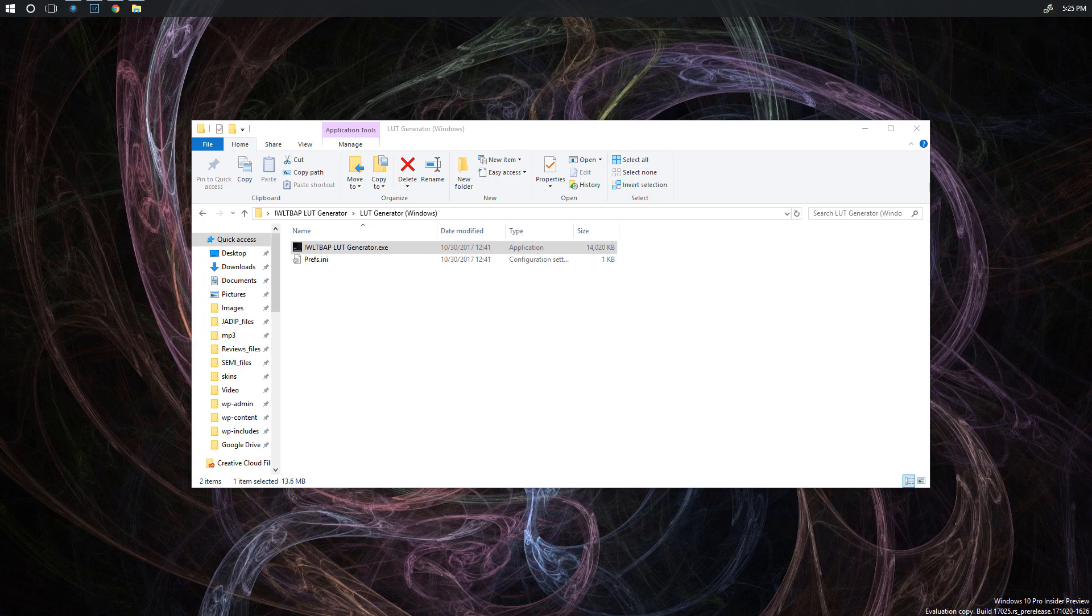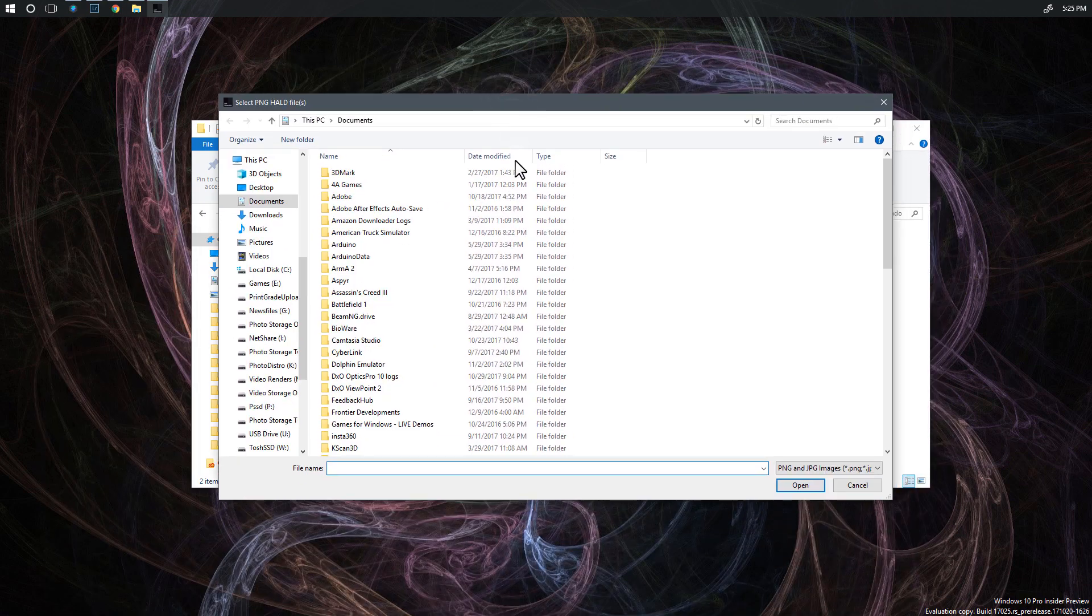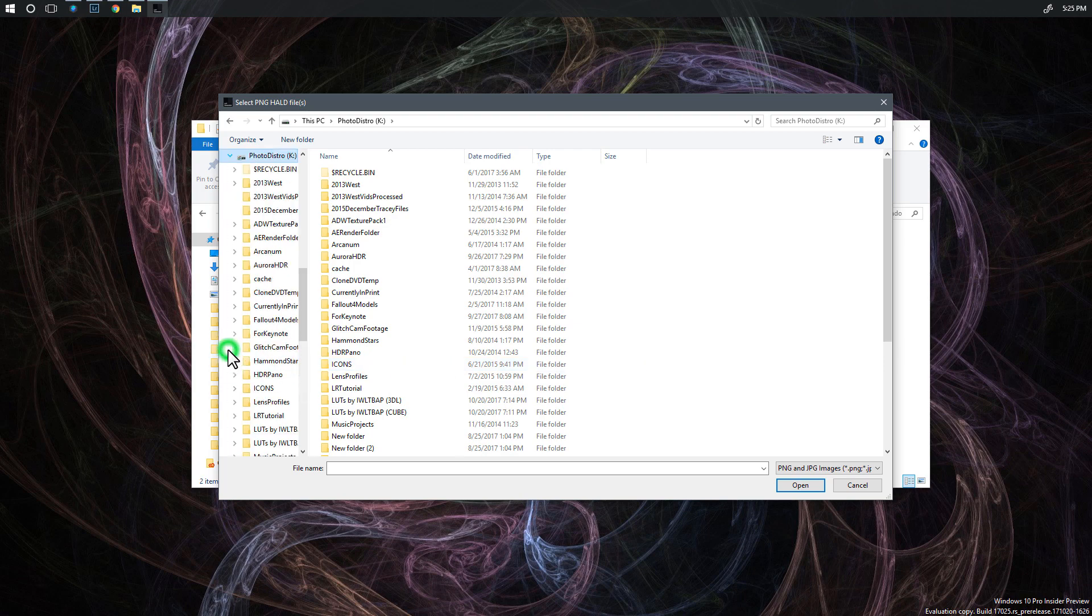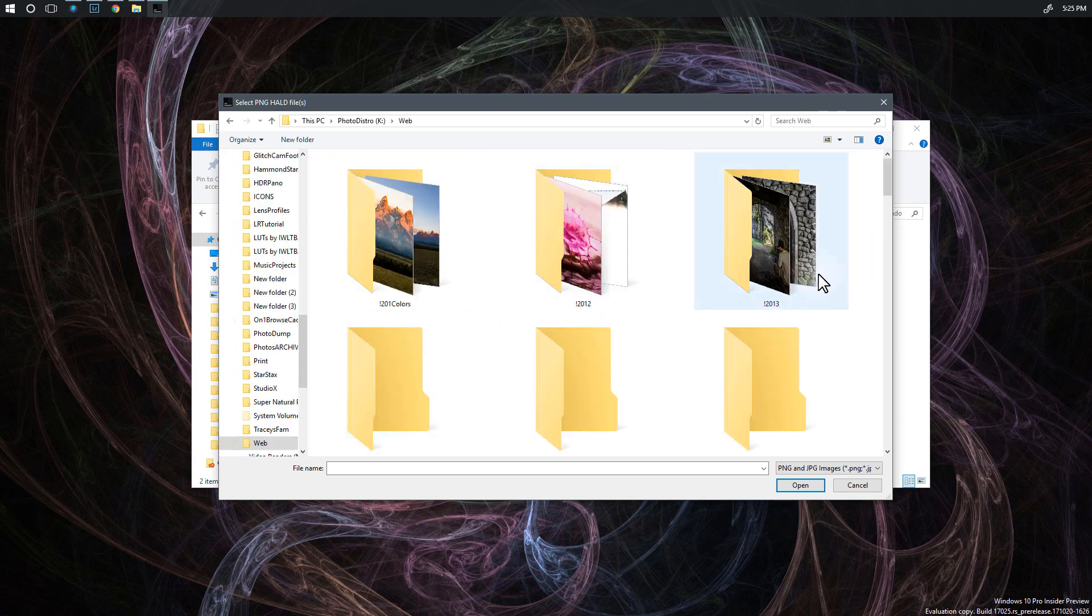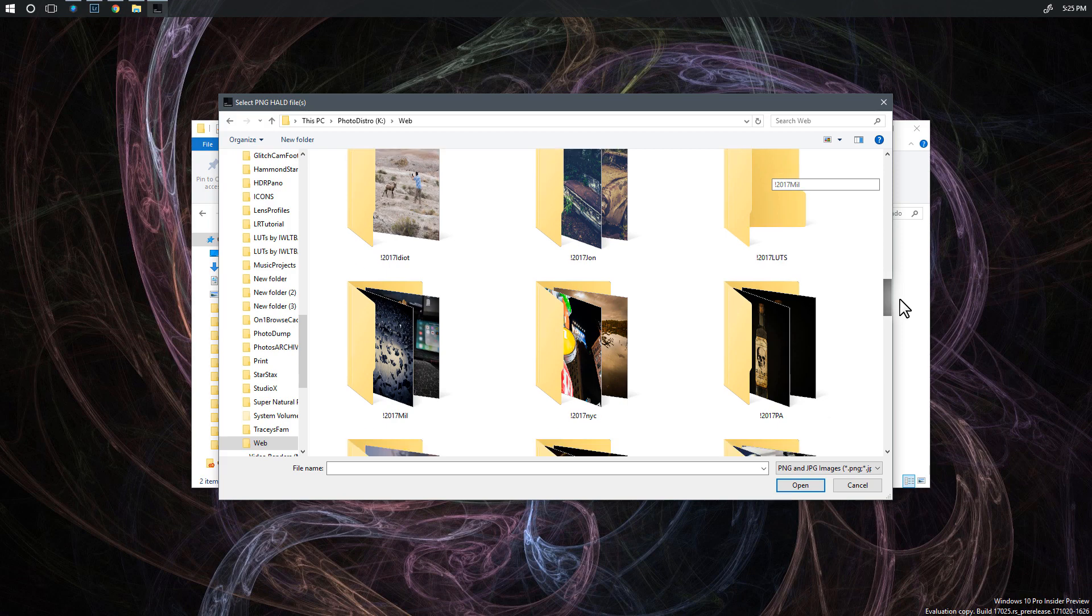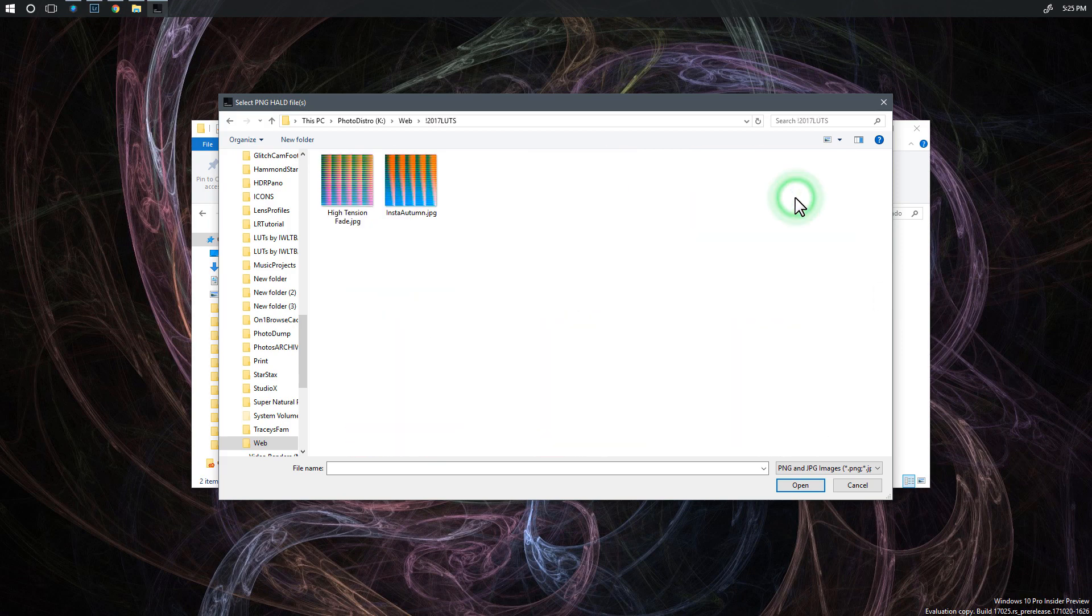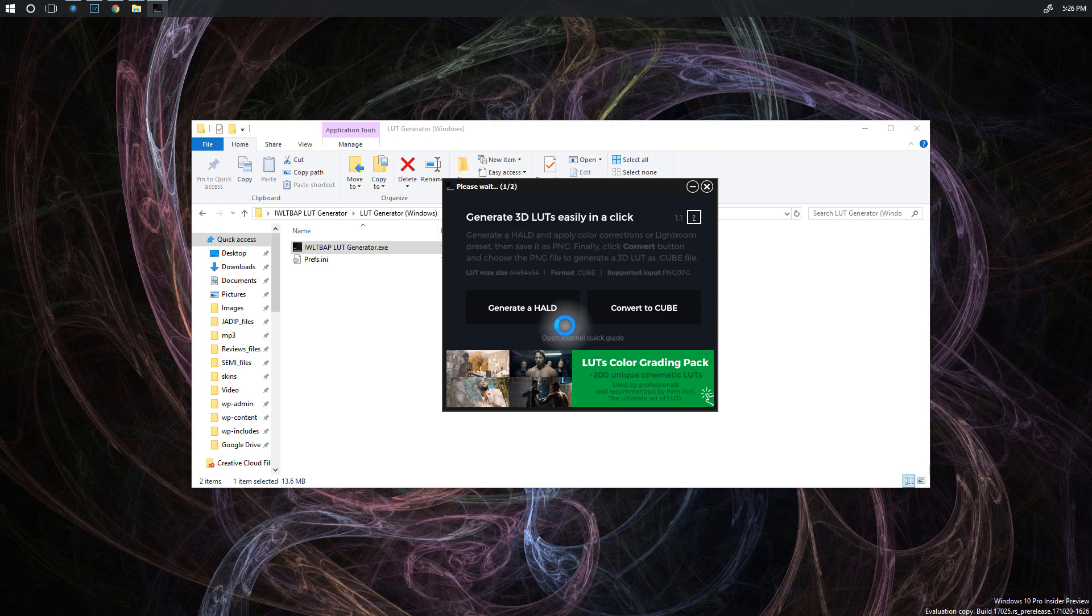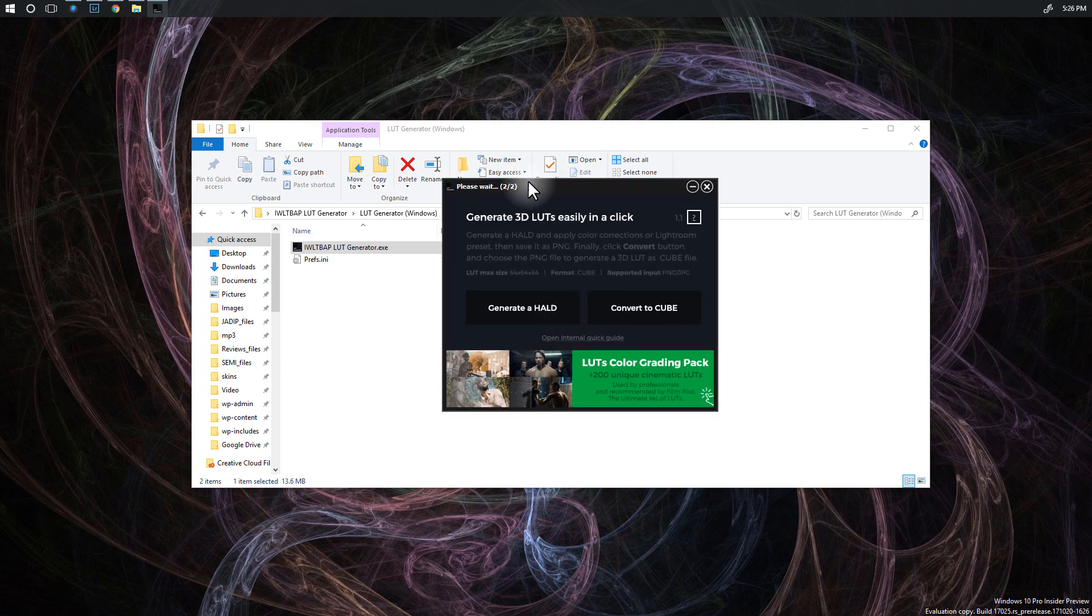Let's bring back our LUT generator. This time we're going to convert to cube and I'll click on that and I'm going to open up the folder to where I sent those files. That was photo distro and then web and 2017 LUTs. Hopefully yours will be a lot easier and we're going to see two files in here. High Tension and Insta Autumn. So I think you can select both of these and then hit open and it will go ahead and convert both of those. So you could do a whole bunch of these if you wanted to to make it easy.